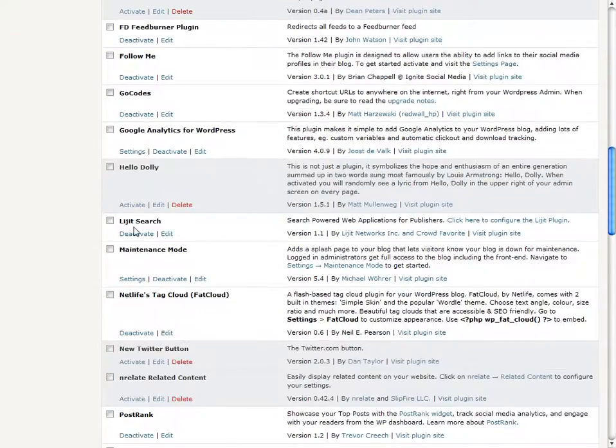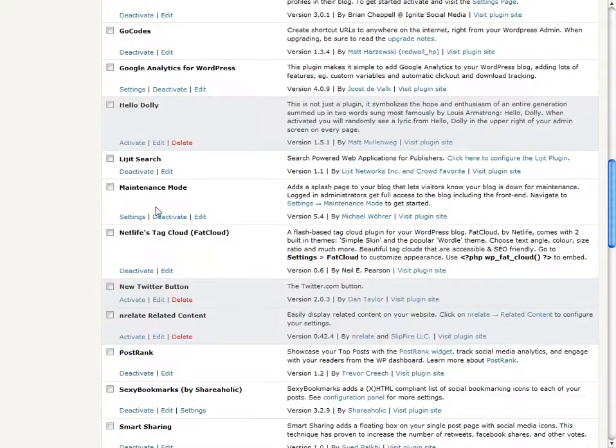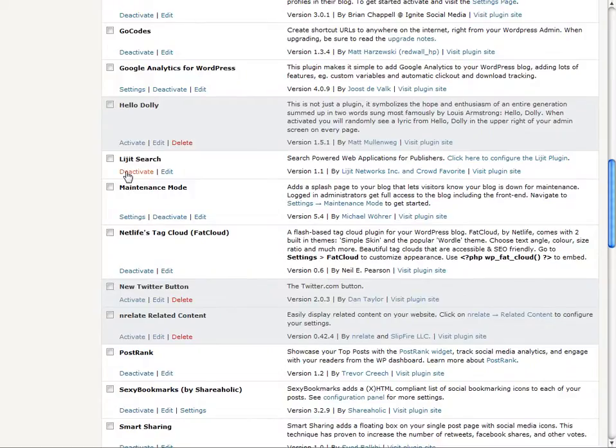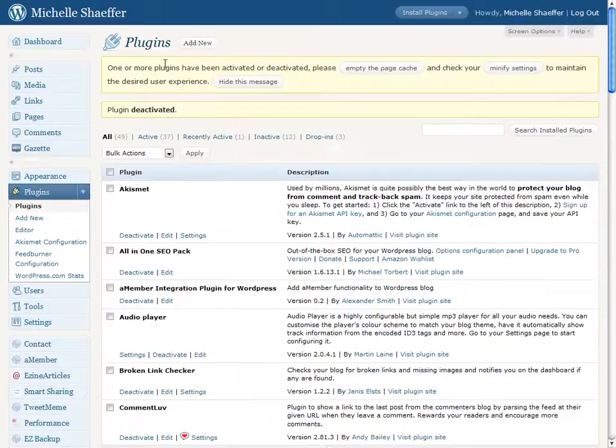Okay, I'm not using this particular plugin, so I'm going to hit the deactivate button. And when you do that, what happens is that it takes that plugin and makes it inactive.